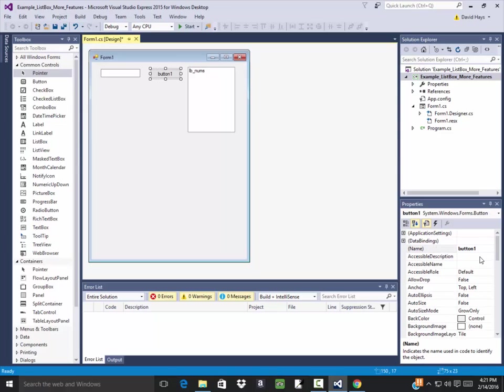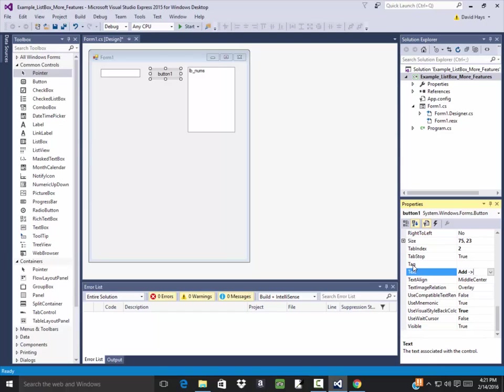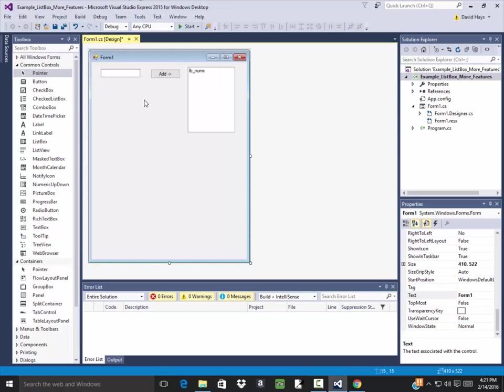And I want to change what this button says. So I'm going to change its text property to be add dash and then greater than. That dash greater than is just for cosmetic. That's the only thing it's for. So when they click this button, then I want it to add in the number.